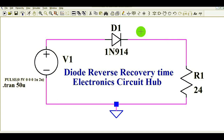Hello friends, welcome to Electronic Circuit Hub. Today we are going to learn about the simulation of diode reverse recovery time in LTSpice. We will understand how to model a diode in LTSpice, how to simulate and see the reverse recovery time of the diode, and how reverse recovery time looks like in your simulation.